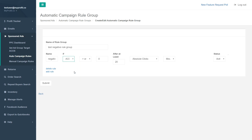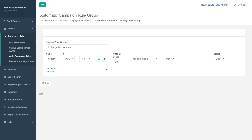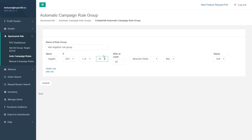To review: our rule set says if our ACOS target is greater than what we set previously, then after 20 clicks, perform the action. Now for this specific rule group, instead of using zero as the buffer, you could put a value of 10 — which adds 10% on top of the prior target. So if ACOS is greater than 20 plus 10, which is 30%, then after 20 clicks, move that keyword into the negative keyword group.